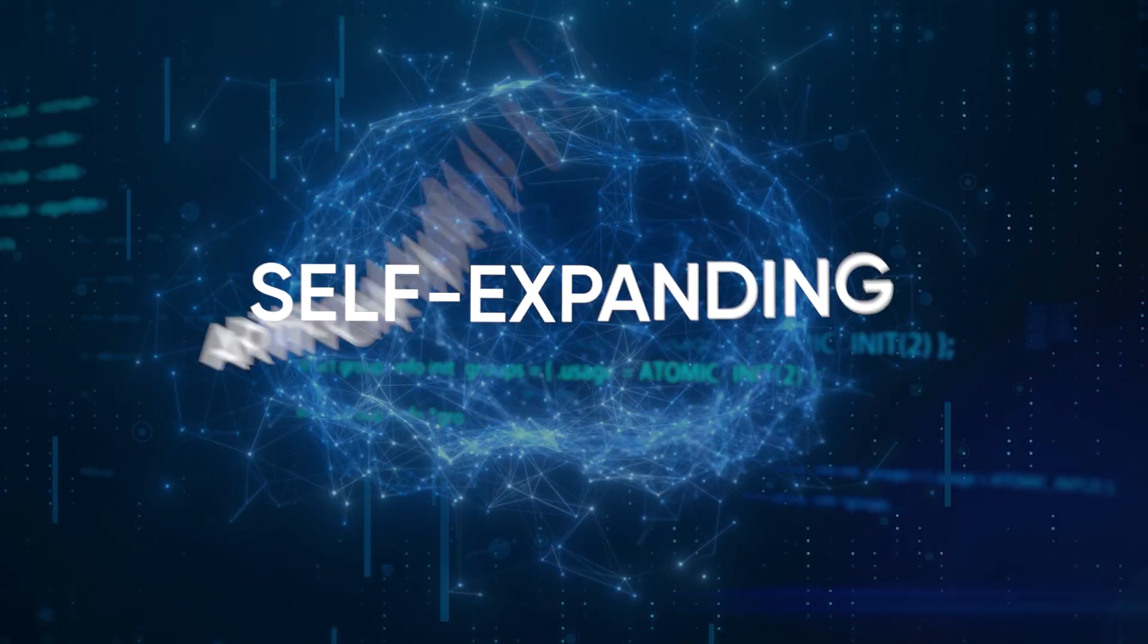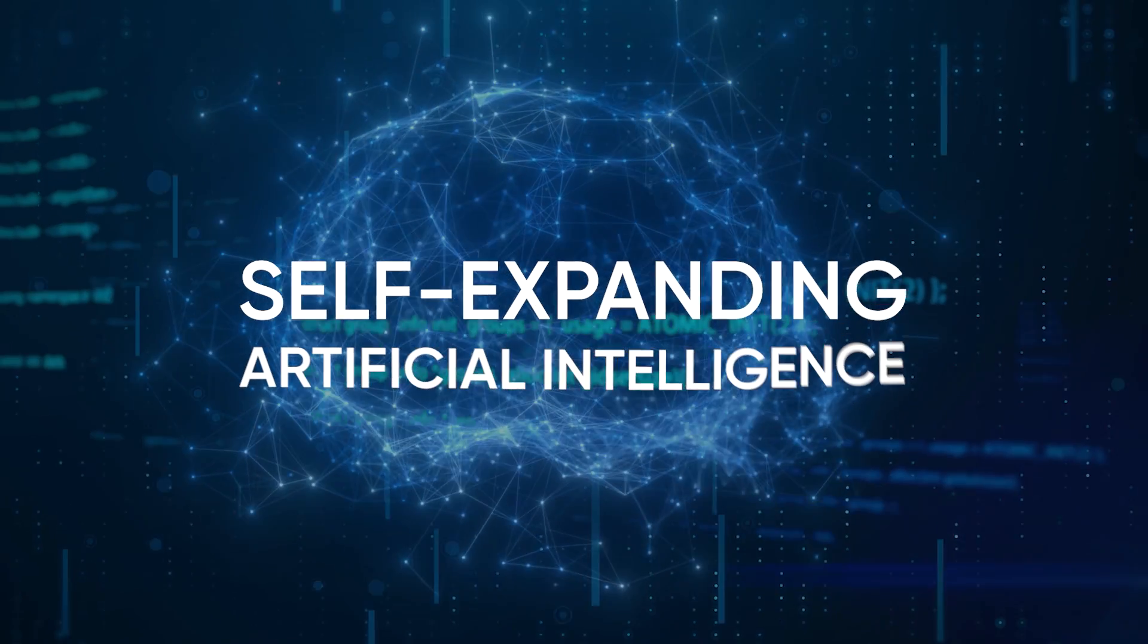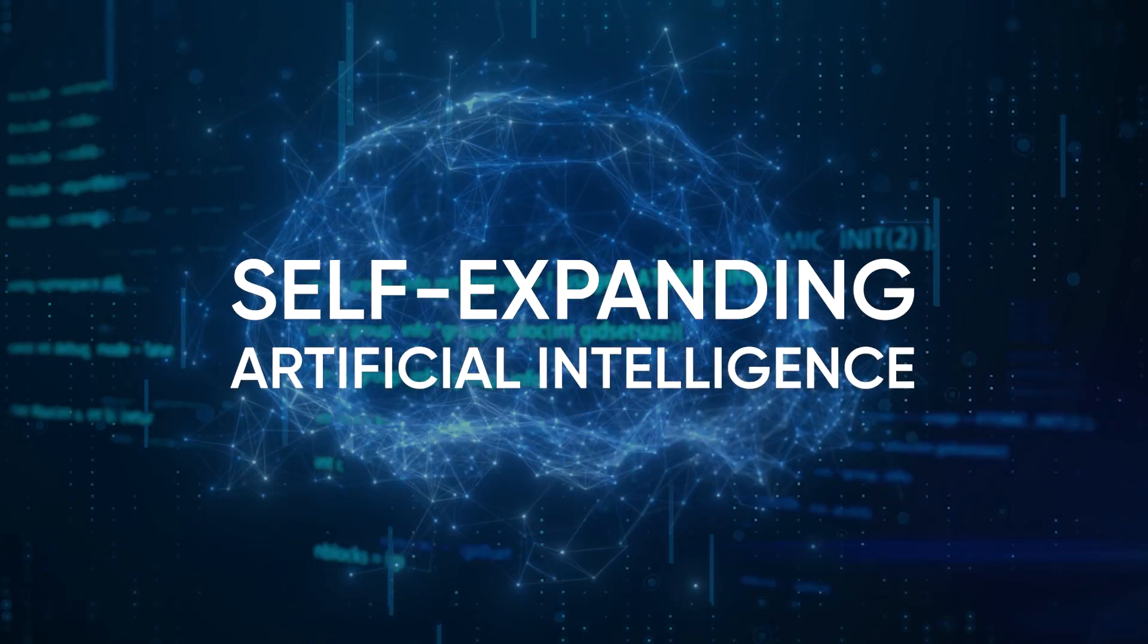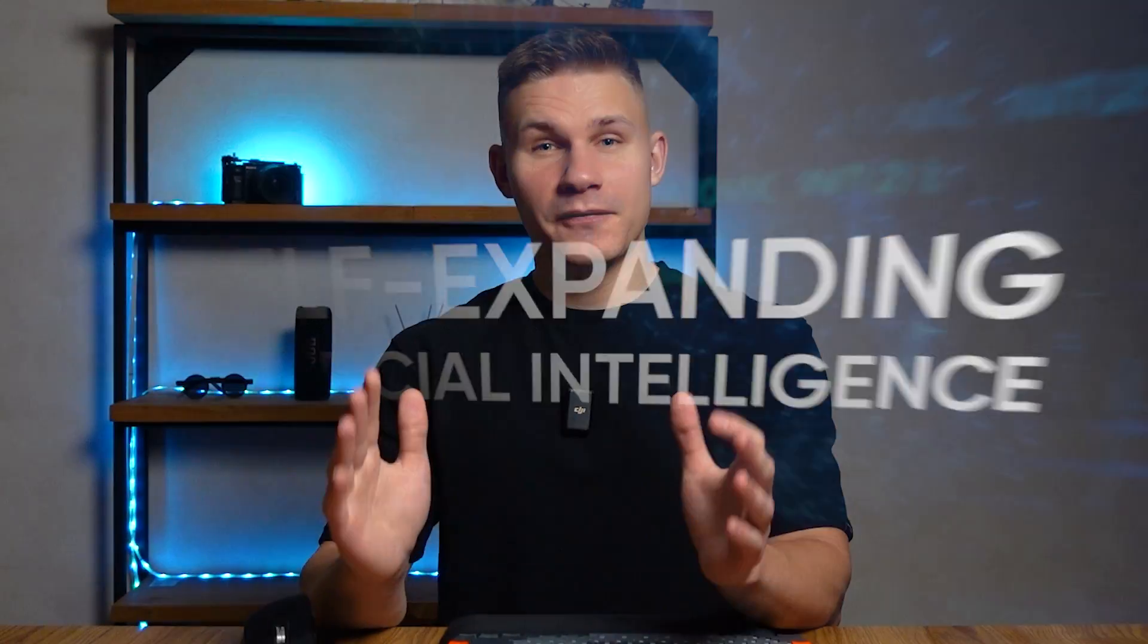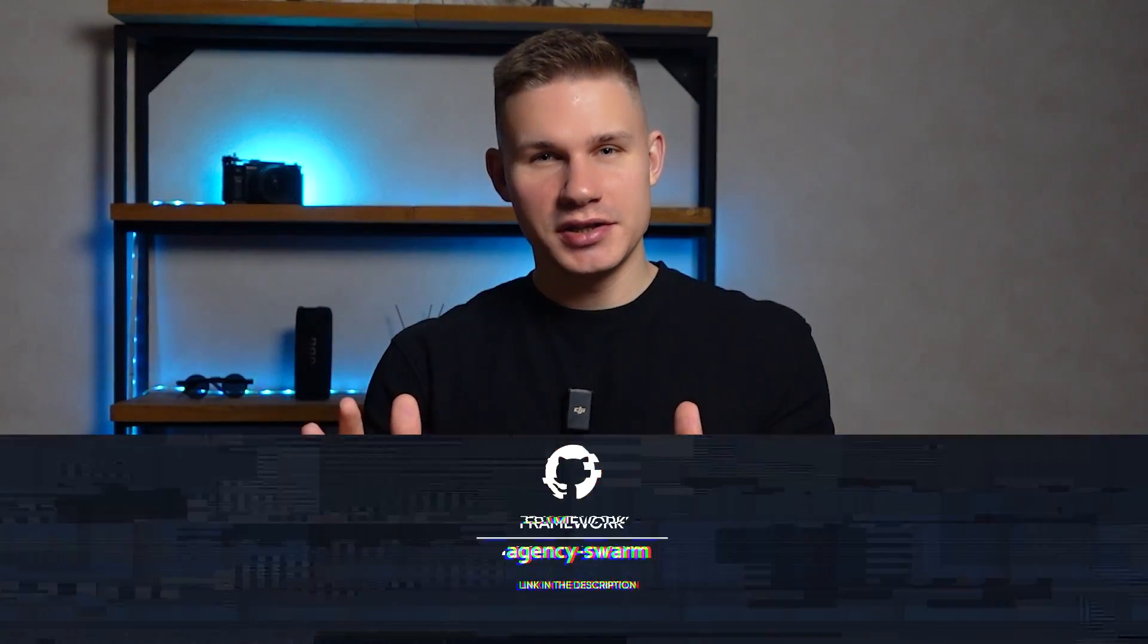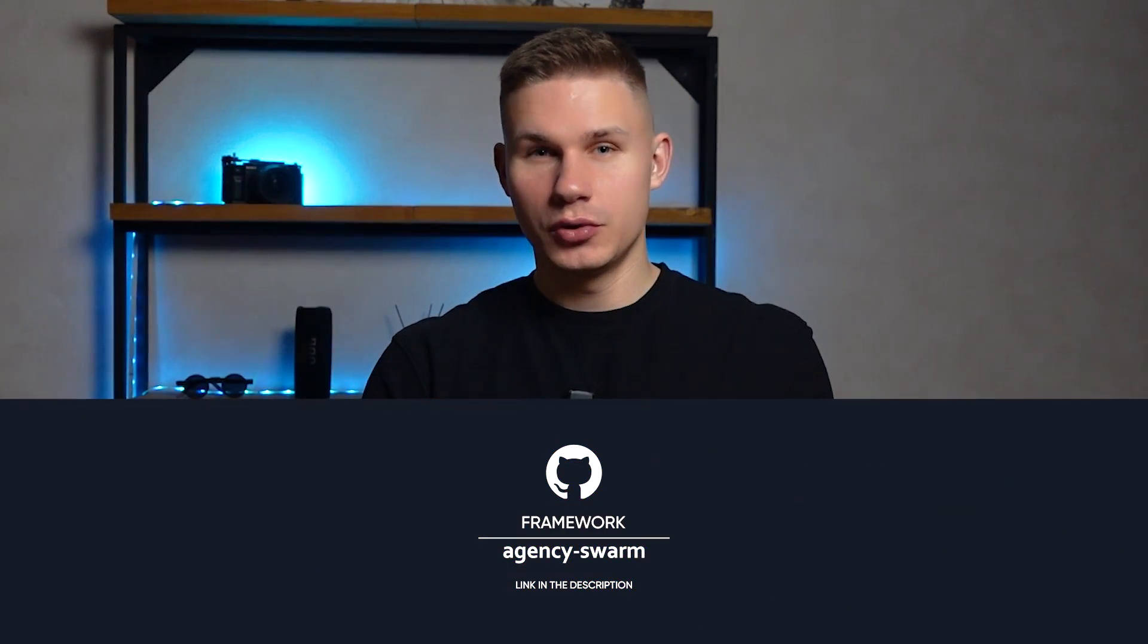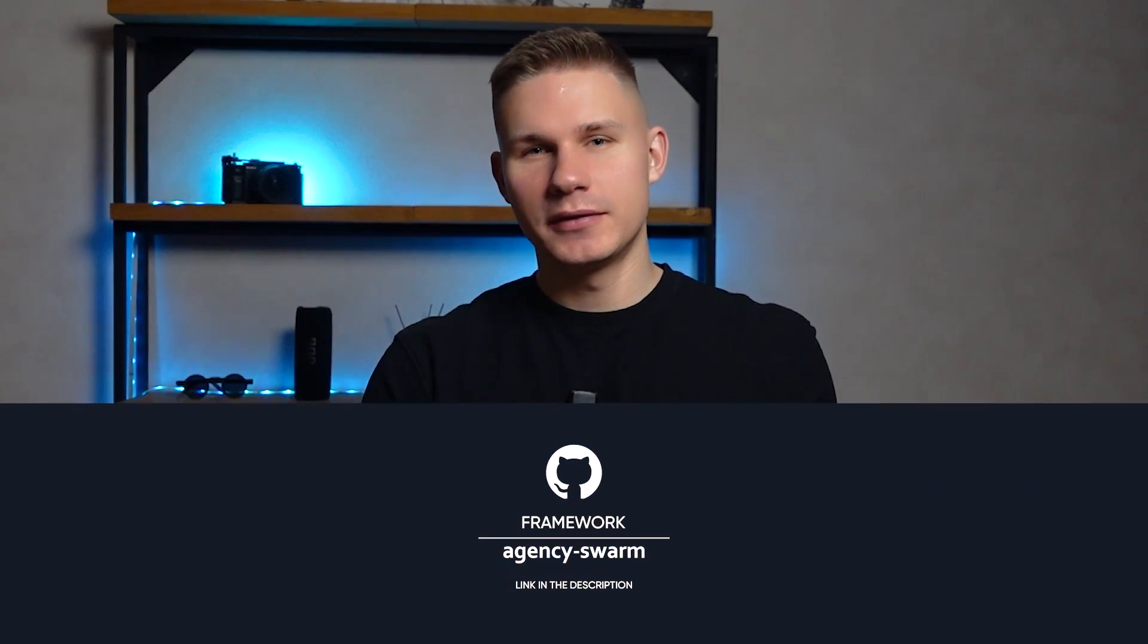Today I'm introducing the new Genesis Swarm that takes us a step closer towards self-expanding artificial intelligence. With my framework Agency Swarm, you can now create your own agents without writing a single line of code.